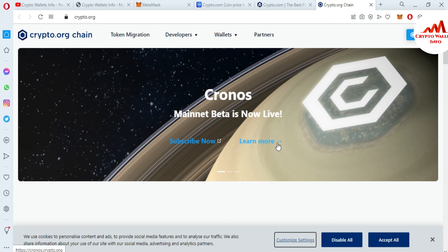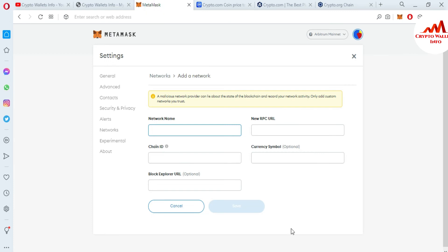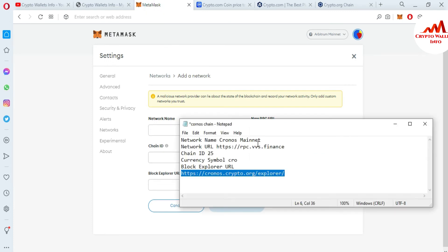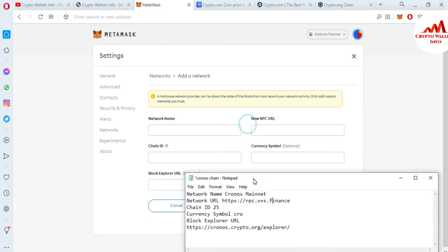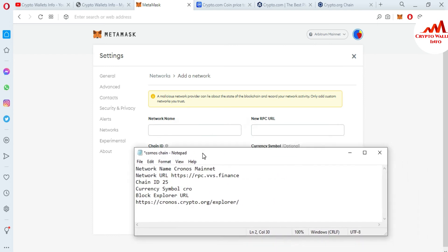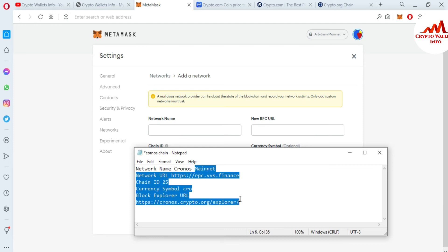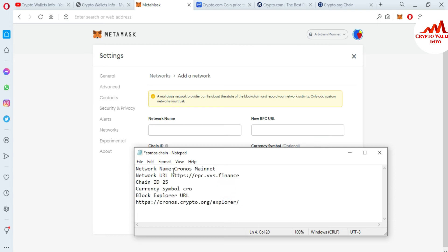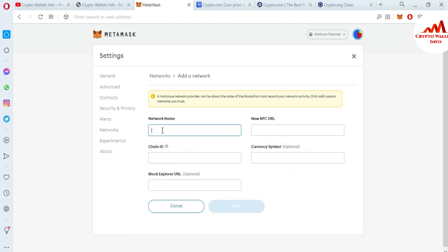Now we are going to add the new blockchain to our MetaMask wallet. I'll open my notepad file. You can see here I already put the information in my notepad file. If you want to add Cronos chain to your MetaMask wallet, just pause this video and write the same information in a notepad file, then simply copy and paste. First of all, I'm going to copy the network name, Cronos Mainnet, and paste it here.